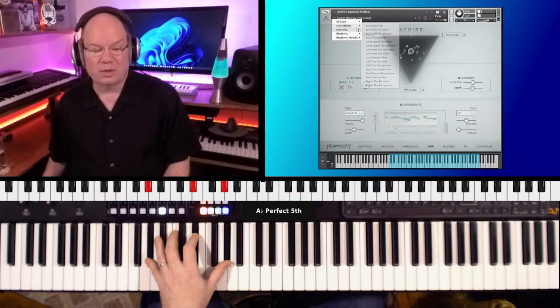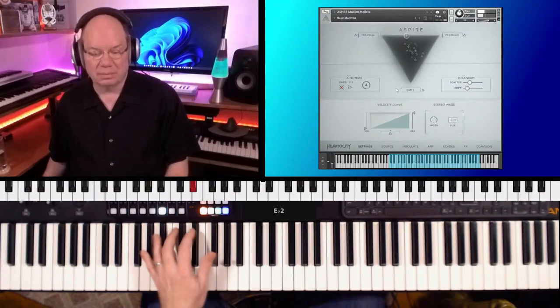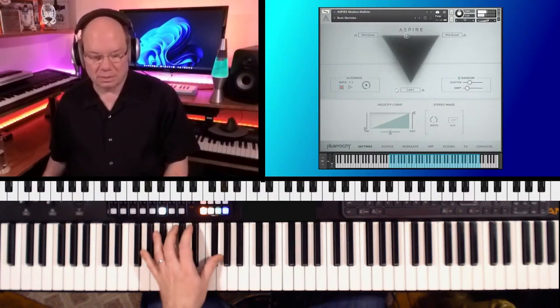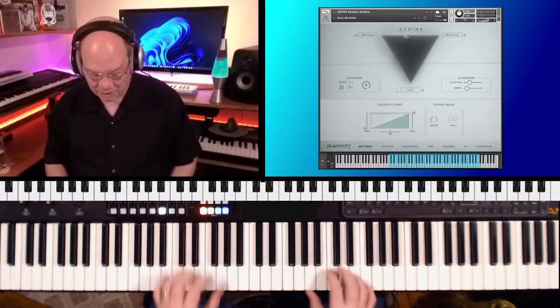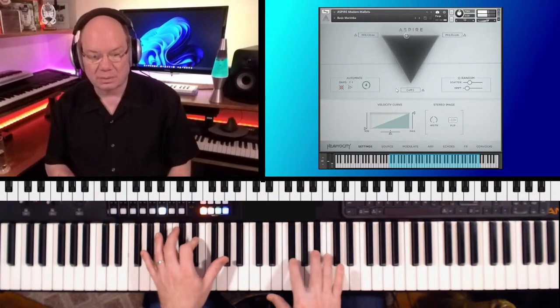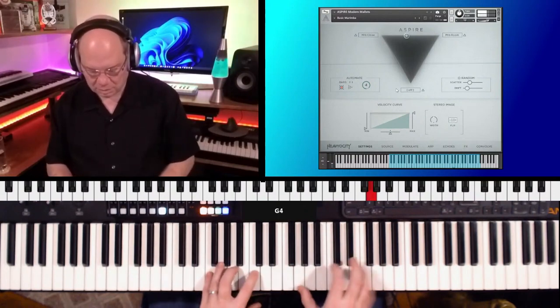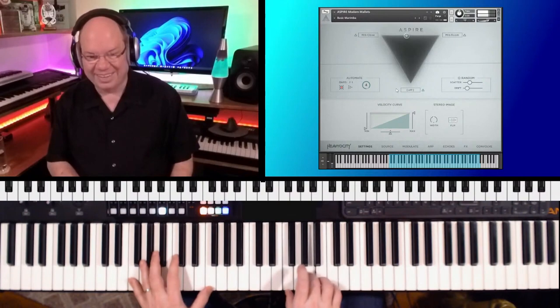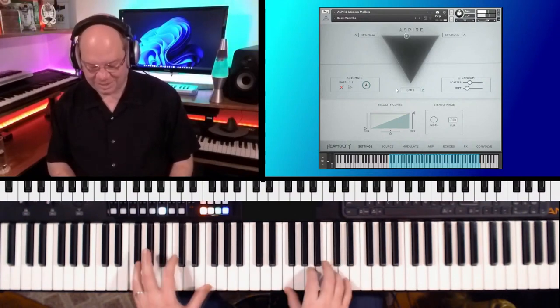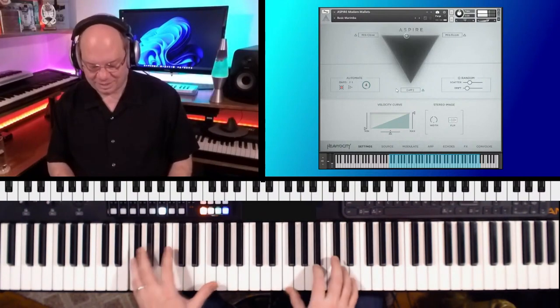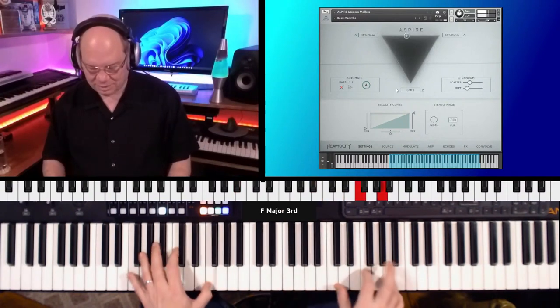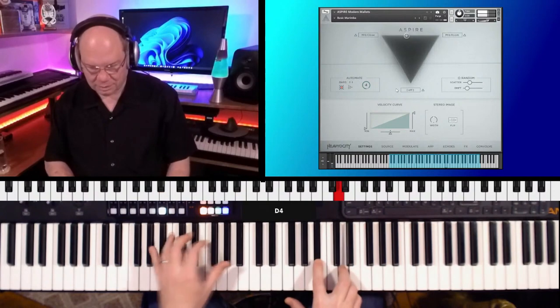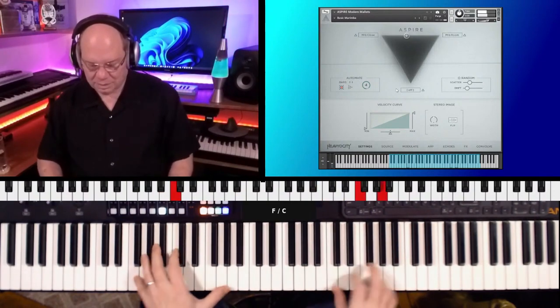And then you've got core mallets without the effects. So just unaffected. Just straight out of the box.